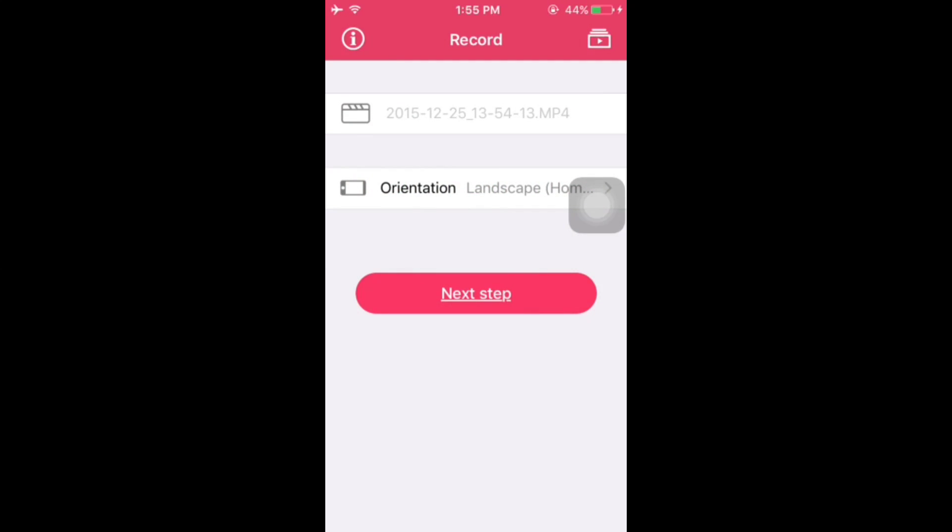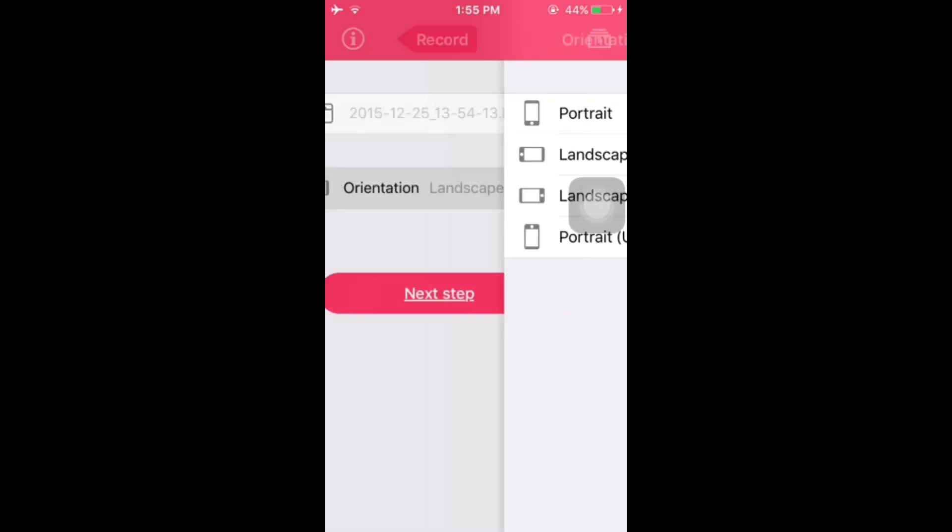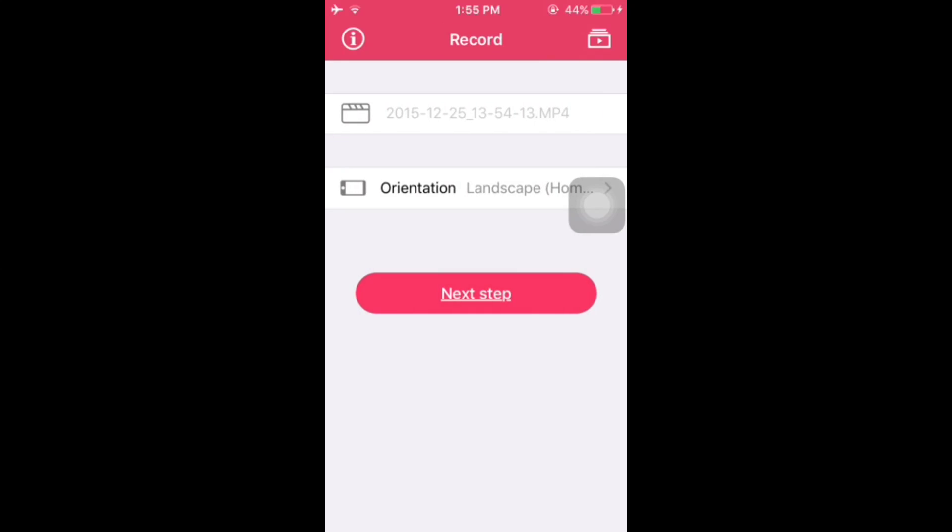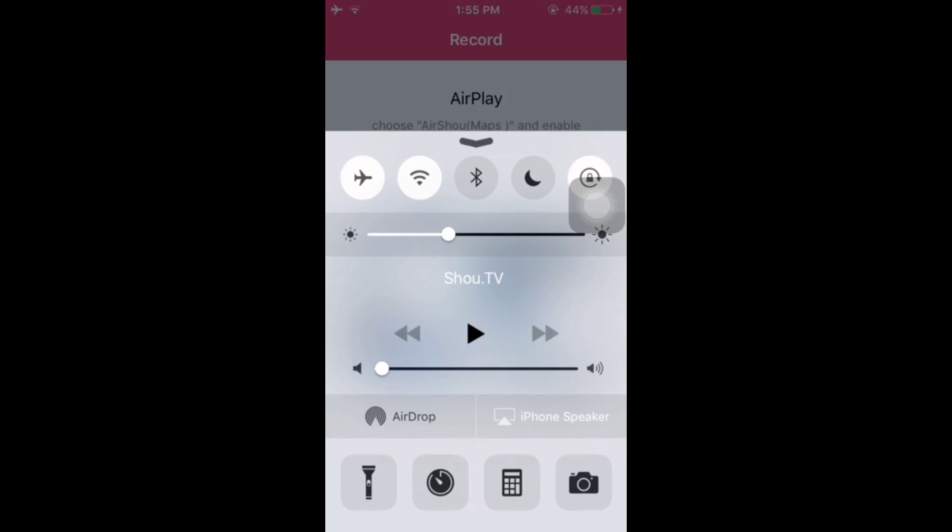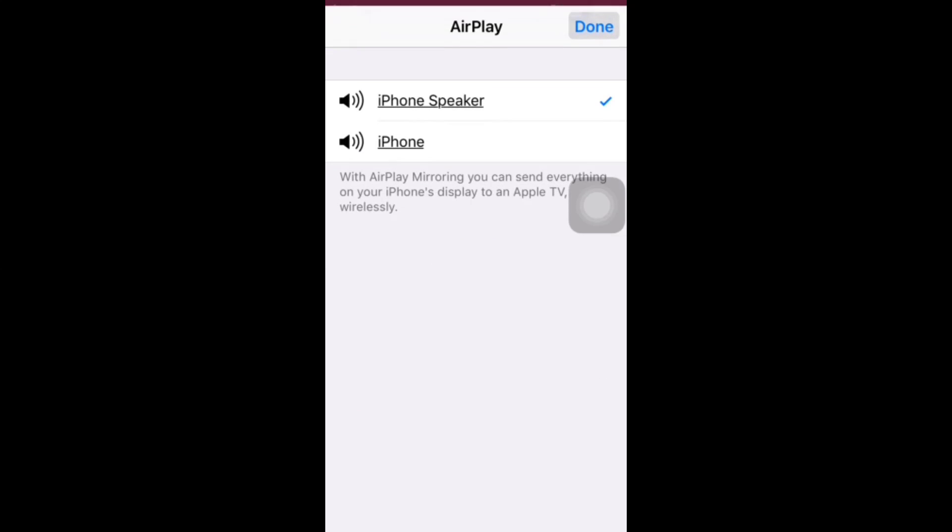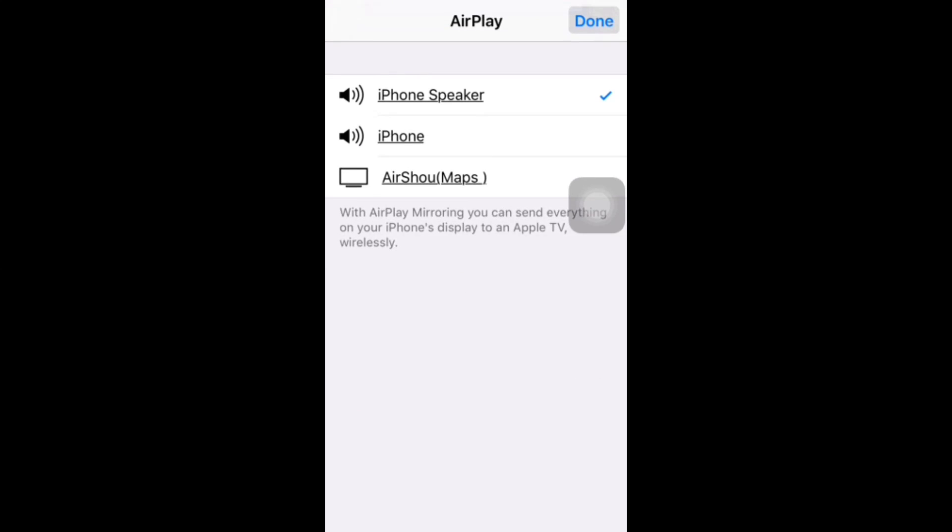It's basically an AirPlay mirror app. All I have to do is head to the next step, choose AirShou, and enable mirroring. I can mirror it over here.